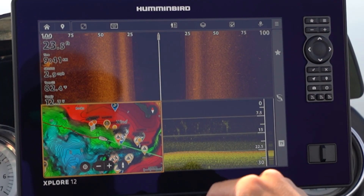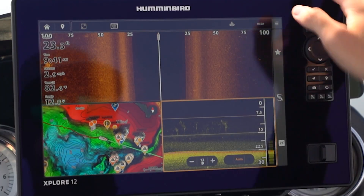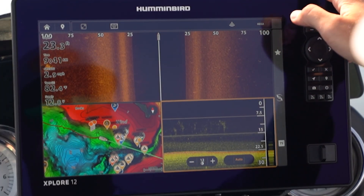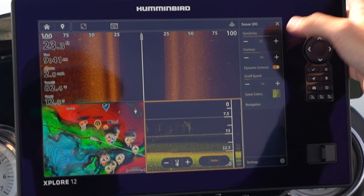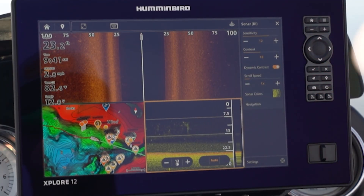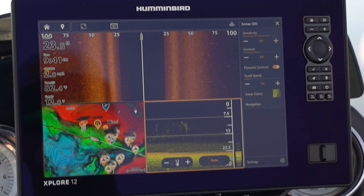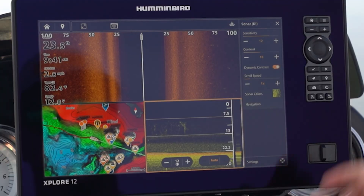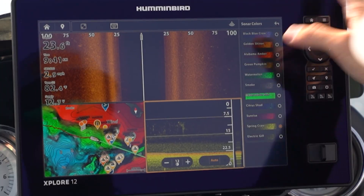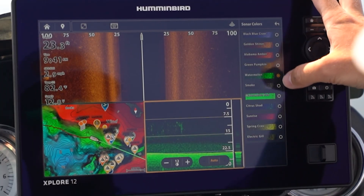If we go over to down imaging, it's similar to side imaging — sensitivity, contrast, dynamic contrast, scroll speed, and your color palettes all right here.